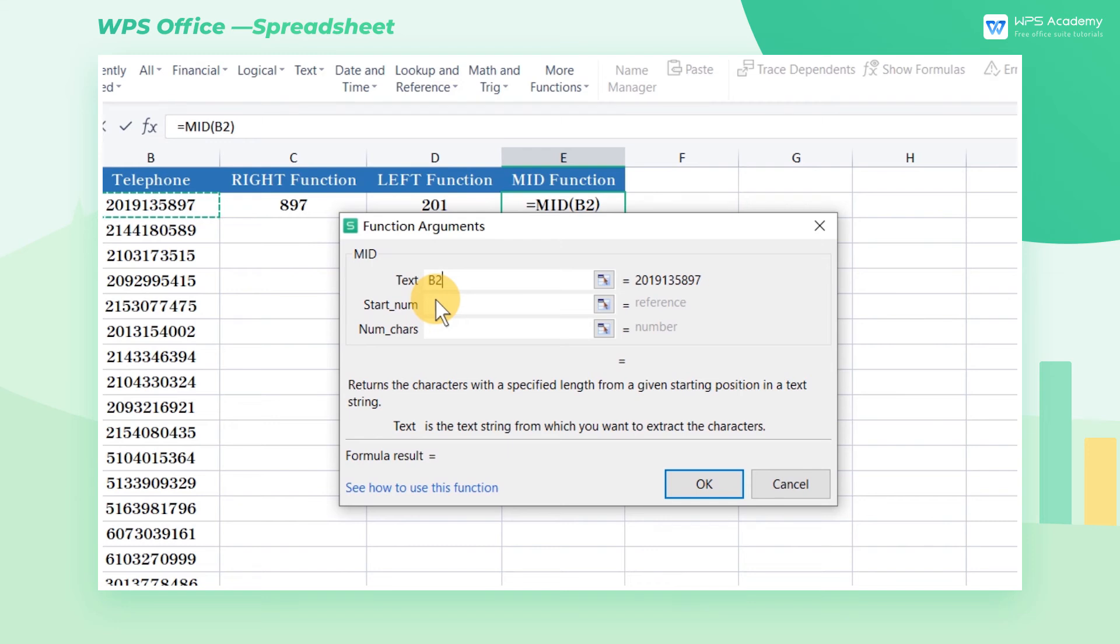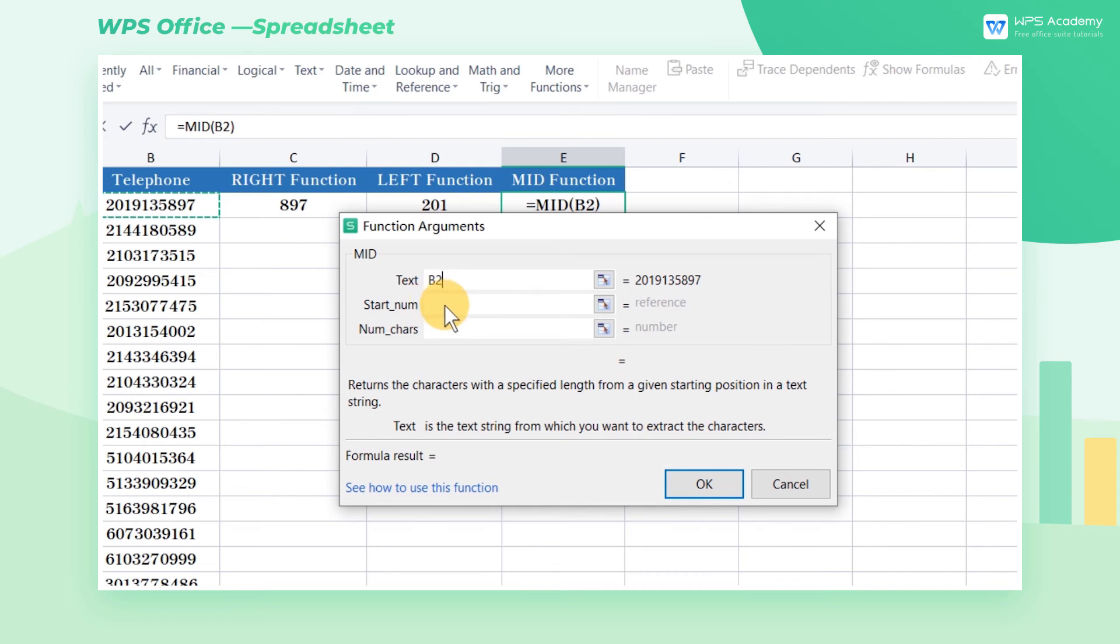The second parameter, start num, stands for the starting position of the extraction. Since we start to extract from the fourth character, we should enter 4 in the box.